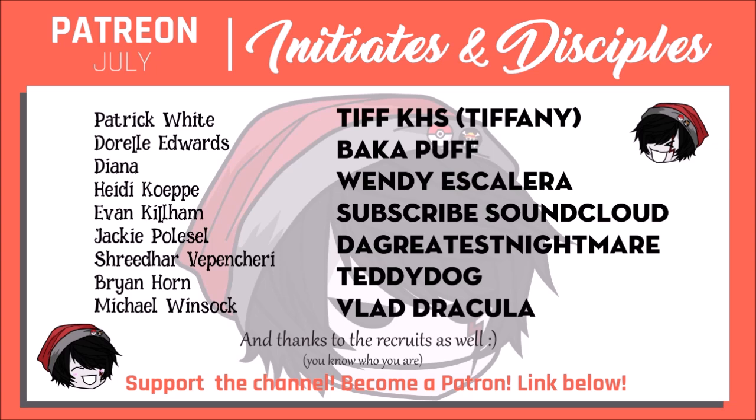Shout out to The Disciples, Tiffany, Backupuff, Wendy Escalera, Subscribe SoundCloud, The Greatest Nightmare, Teddy Dog, and Vlad Dracula. You're all fantastic.